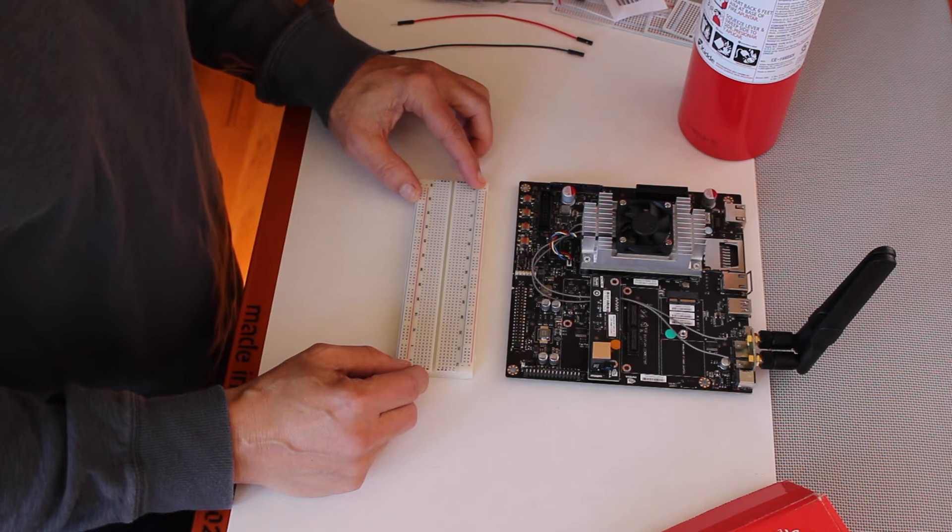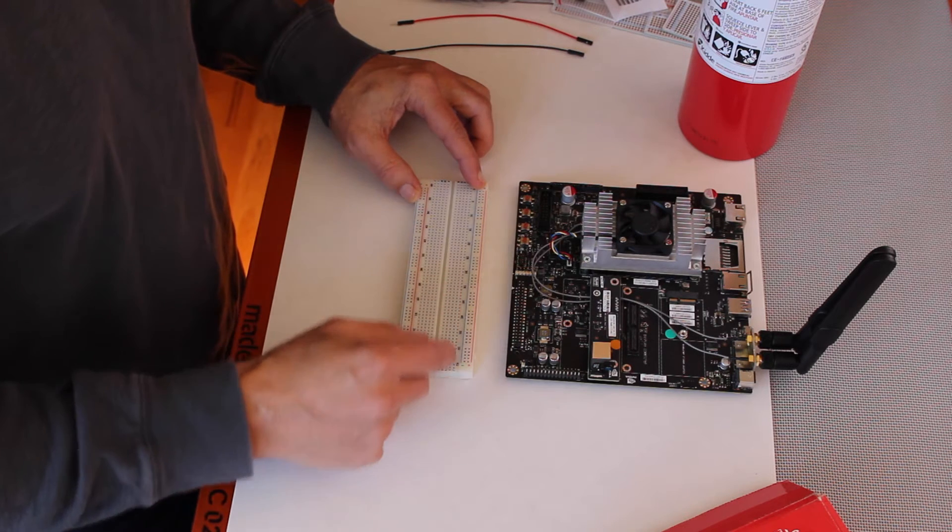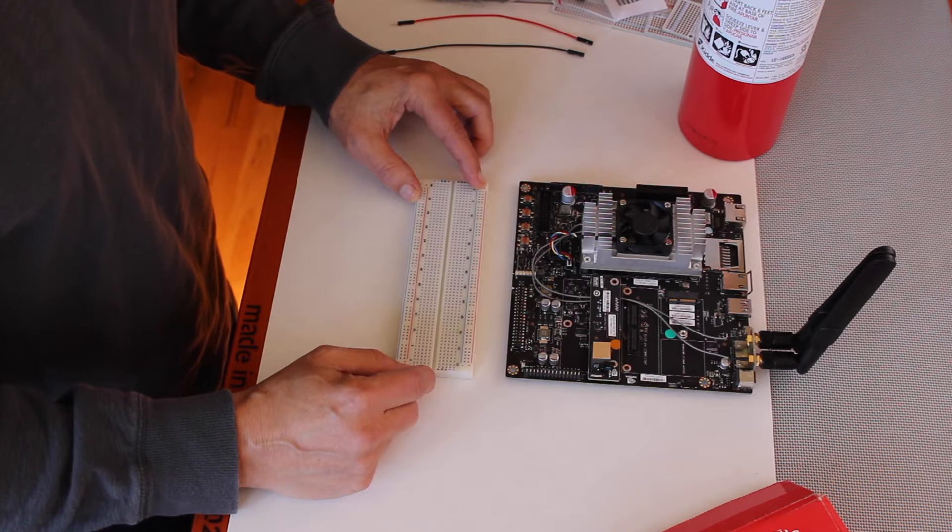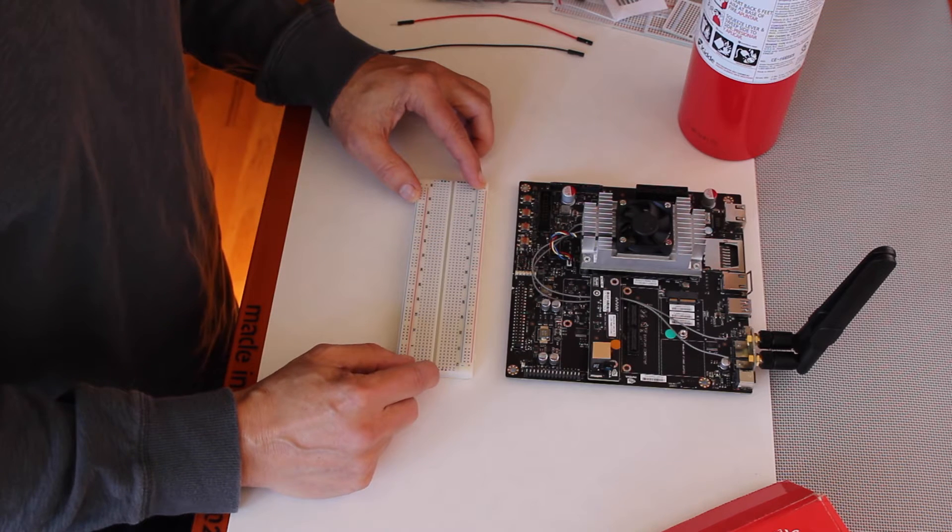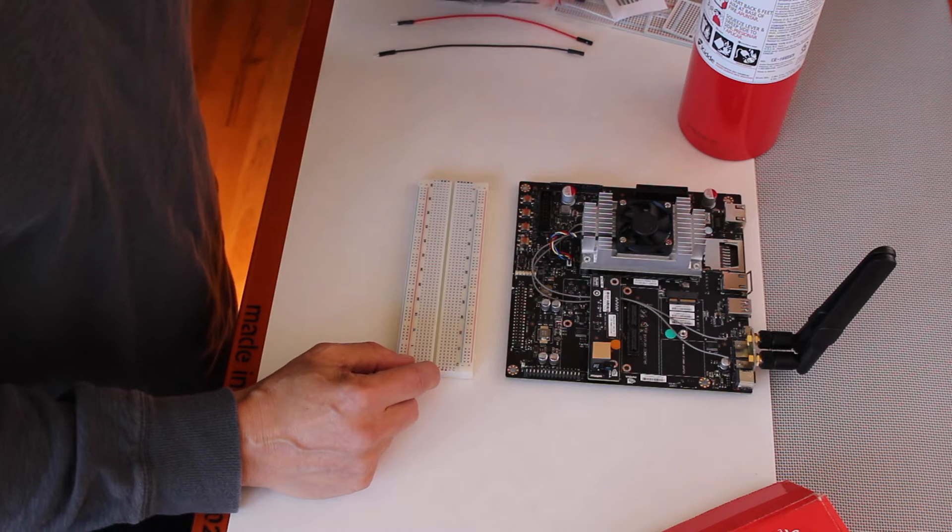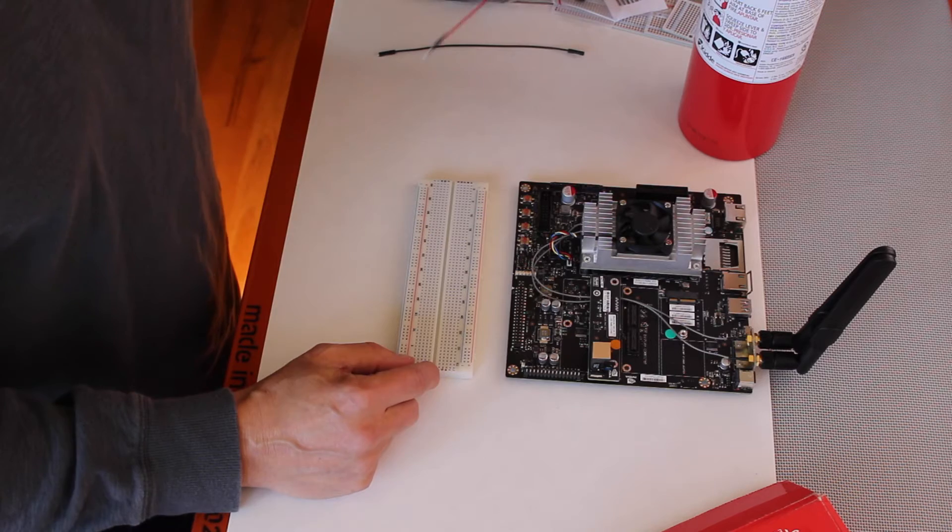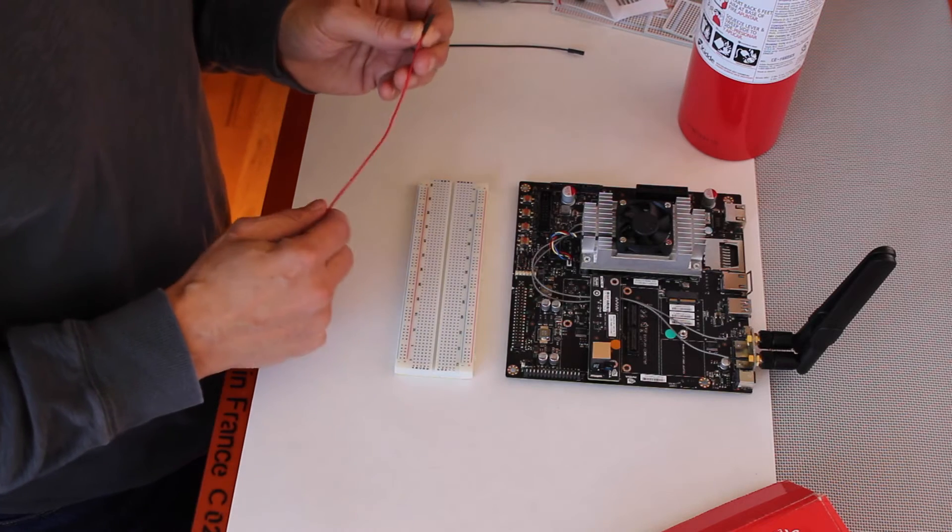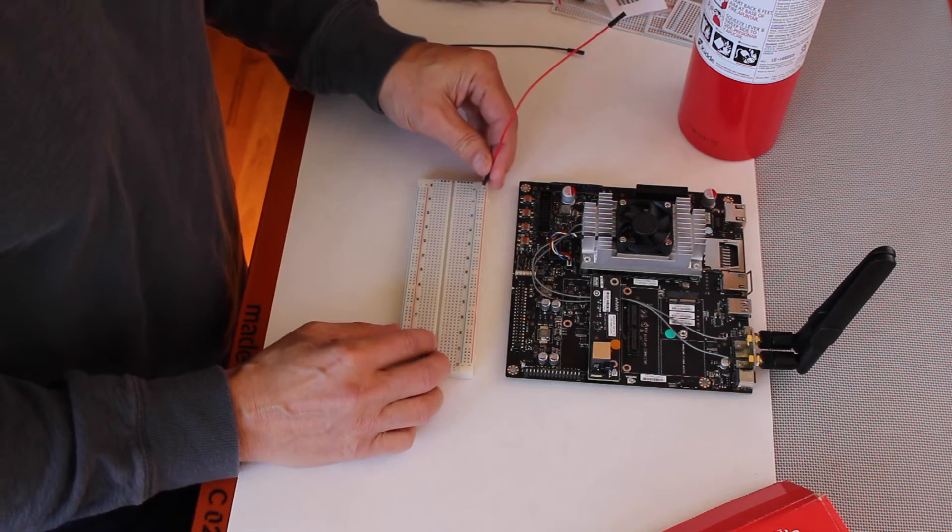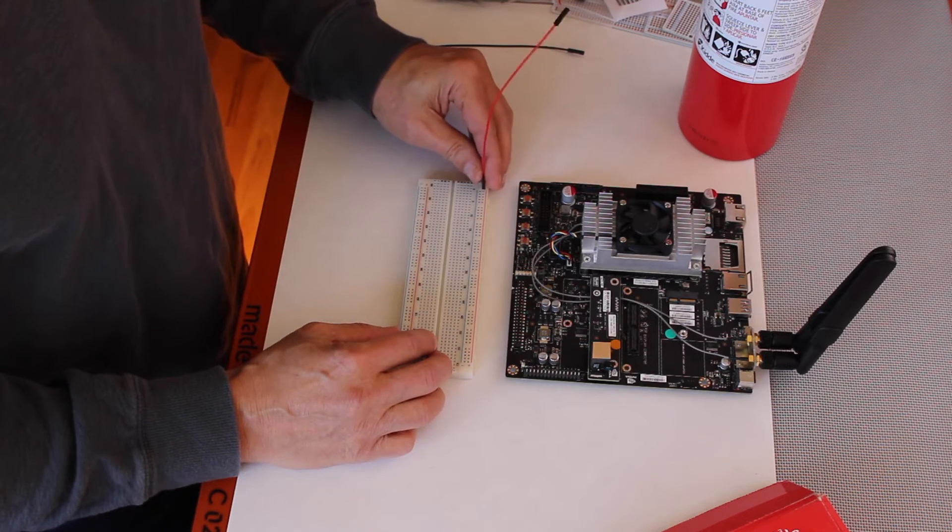Each one of the little holes has a spring in it, which will hold a wire when you press it down into the hole. So for example, if I want to put a power wire into the breadboard,